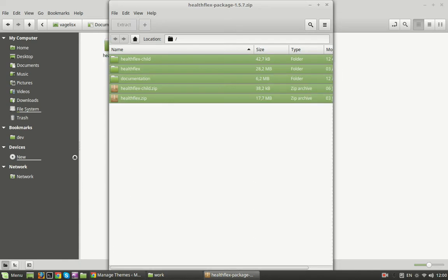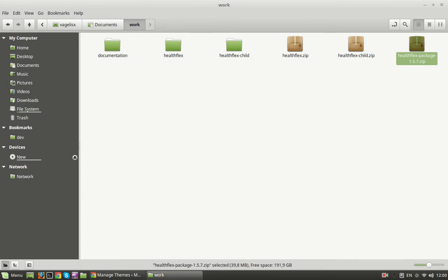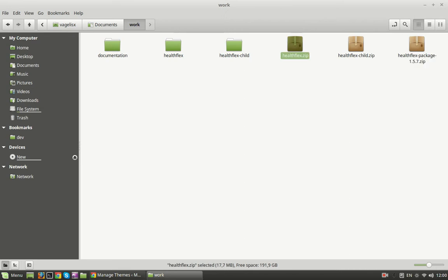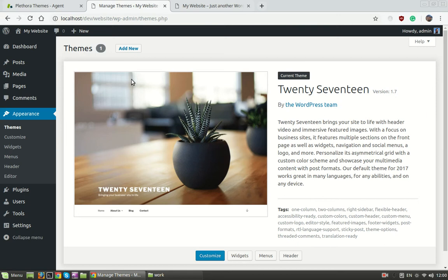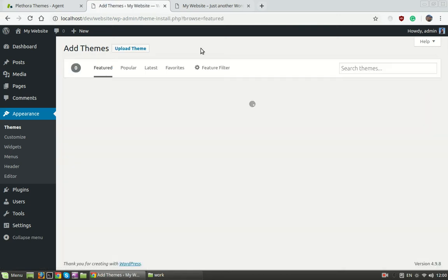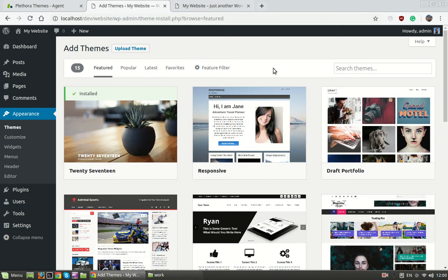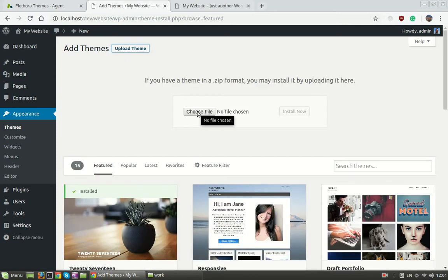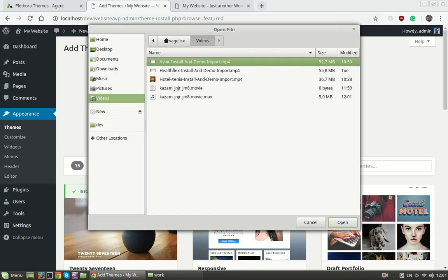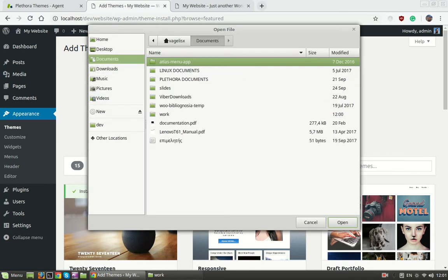It is important to extract the contents because if we try to upload all the package it will fail. We need to upload the HealthFlex.zip and the HealthFlex child.zip. We're going to add new theme. As you can see, you can choose from a free repository but the idea is to upload our own.